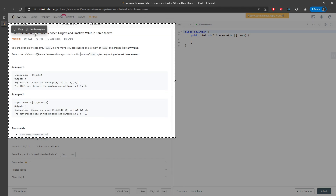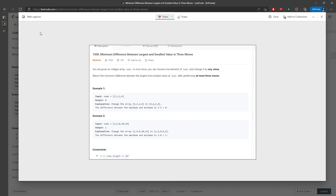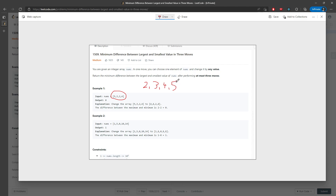This question is a little bit of a challenge because you should know whether this array is given sorted or unsorted. The first thing is to sort this array, because if you don't sort it, then you don't know how many moves you have to make. So you will get 2, 3, 4, and 5.